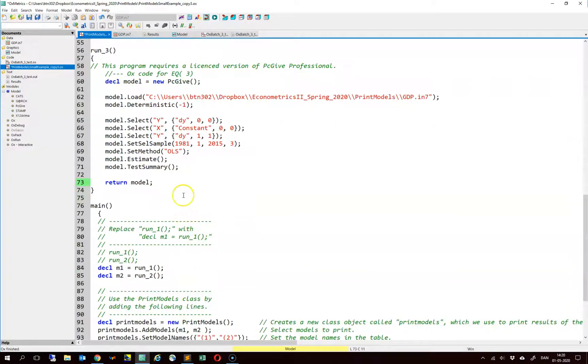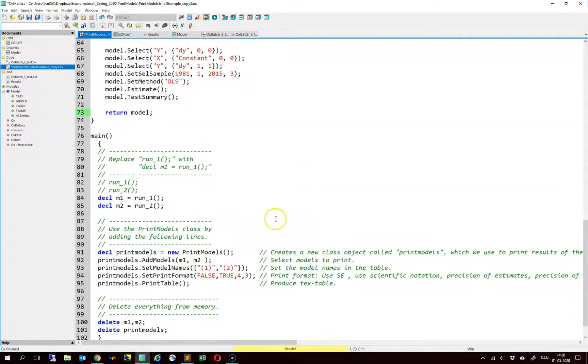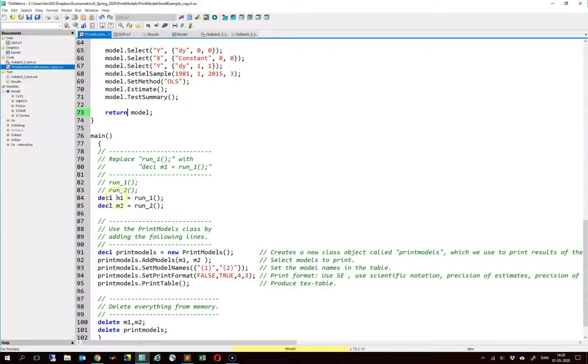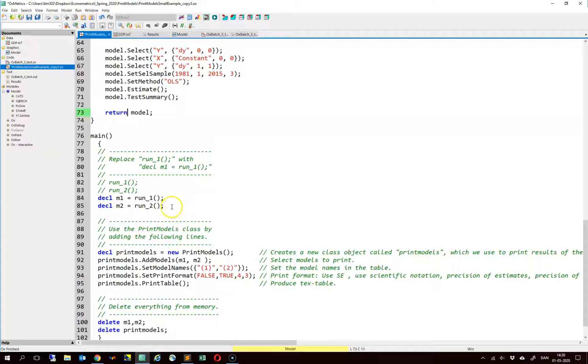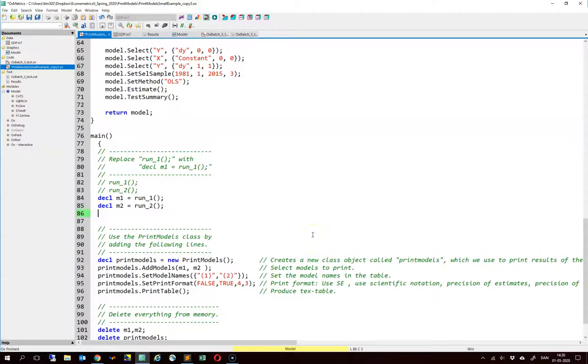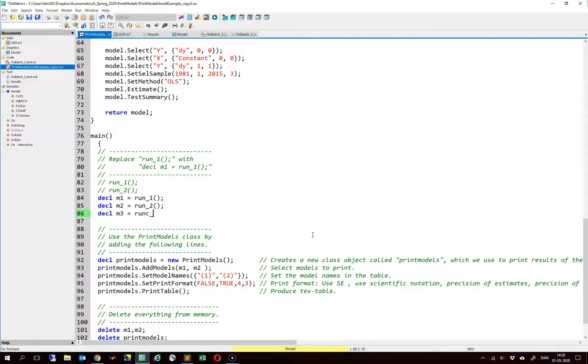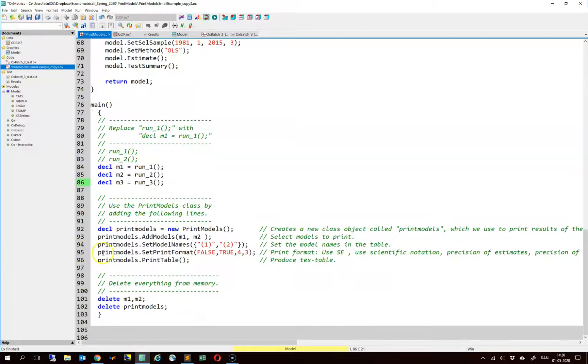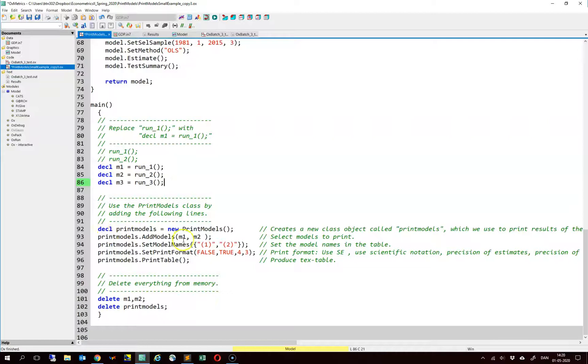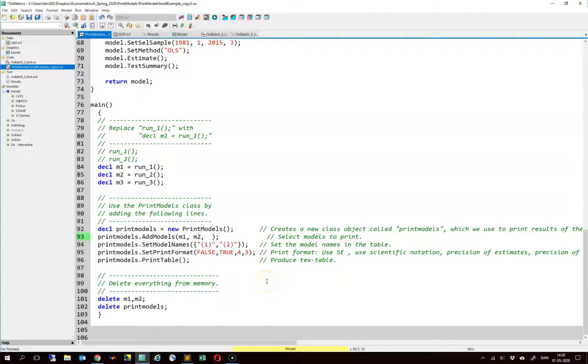Now we go to the main function of the code. Here we should simply declare our model. Note here that the original file was written for two models. We have an additional one, so we include an extra line with model M3. And this is run 3. Likewise here in line 93, we have to select the models that we want to print and here we have three models.